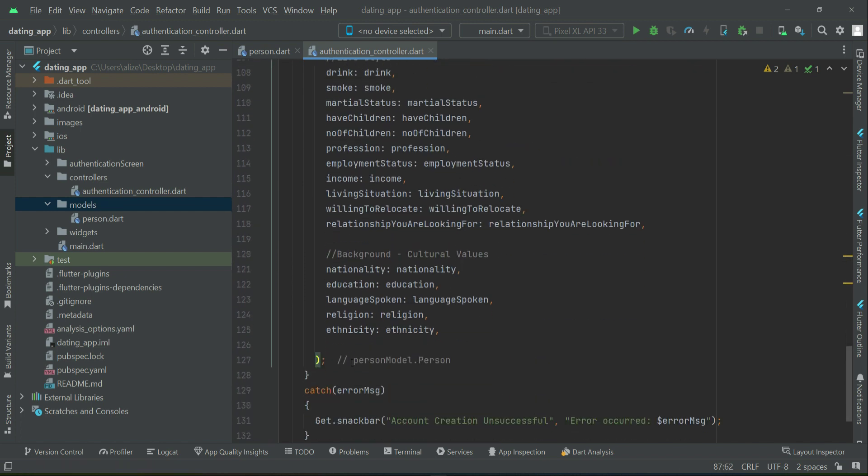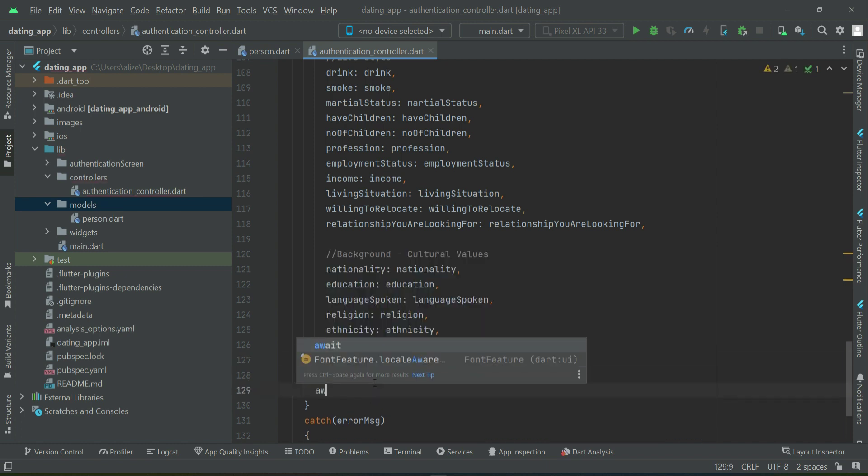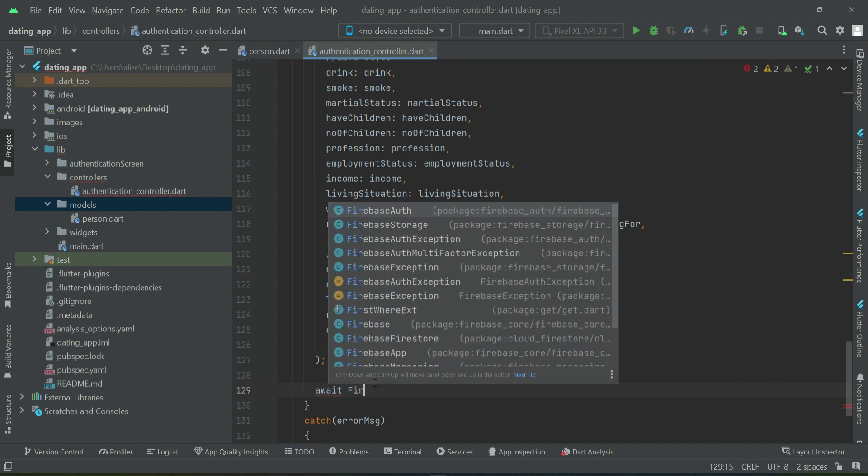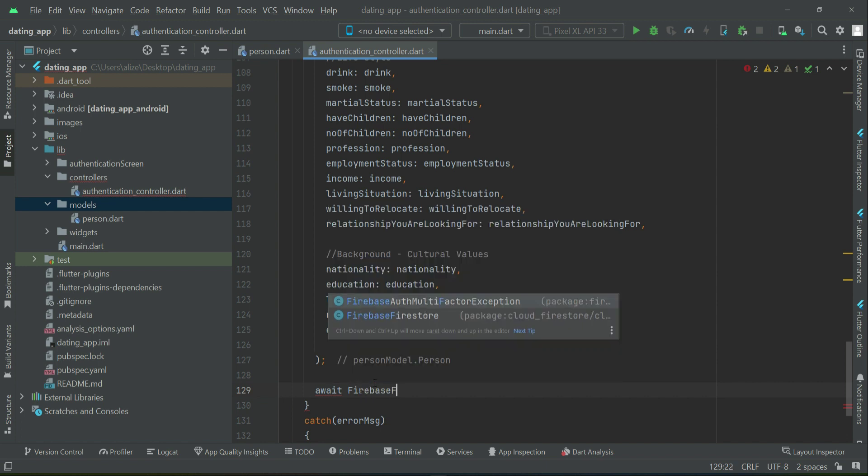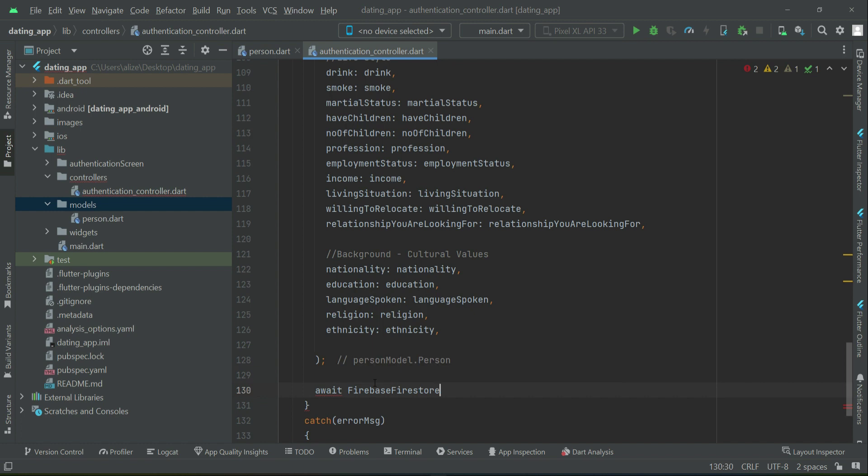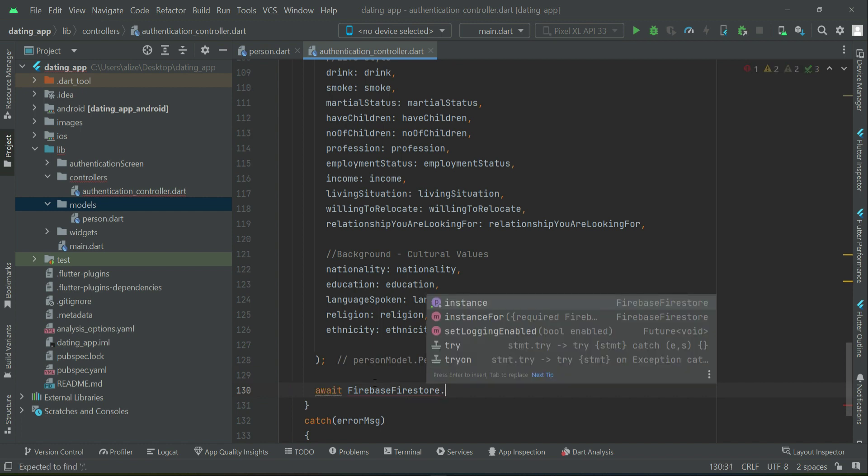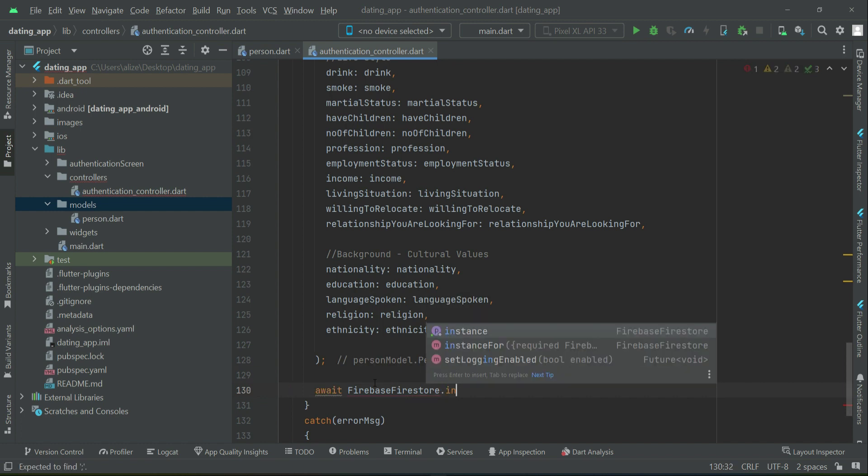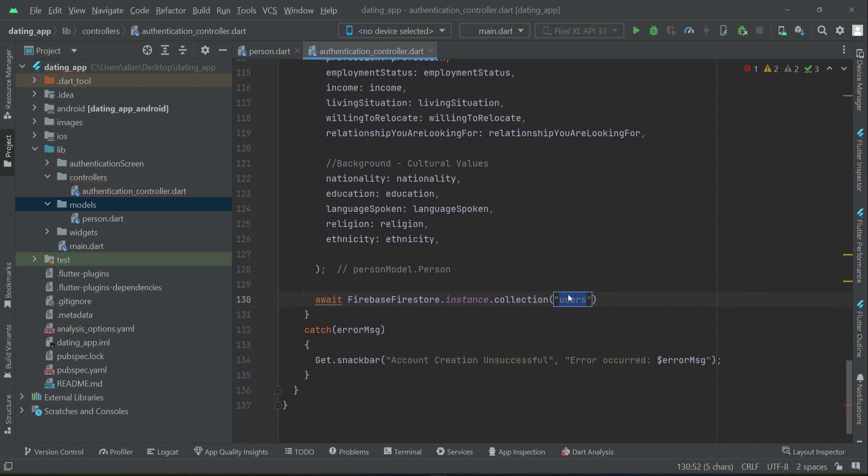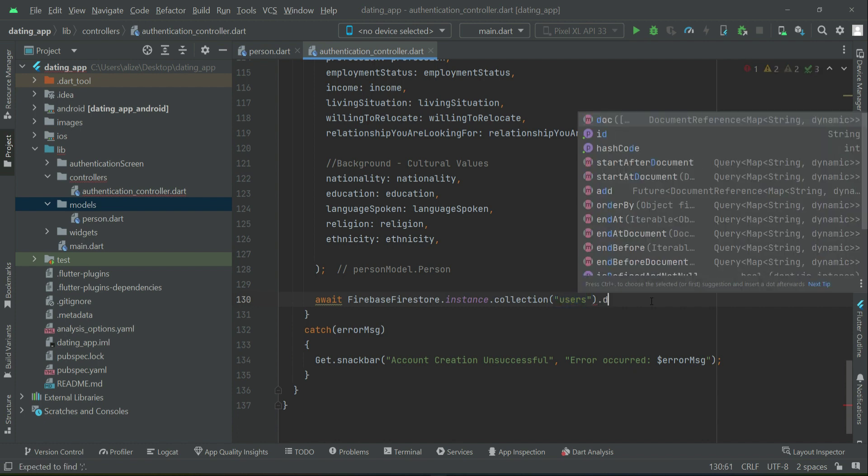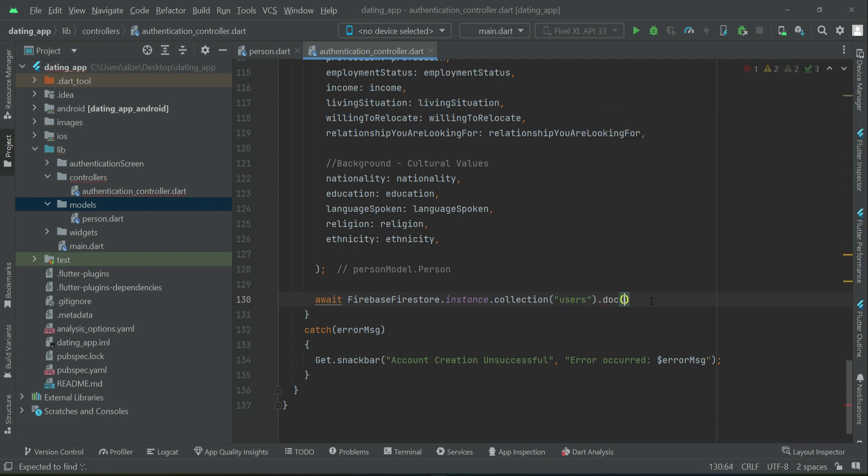So after this personModel.person, we can simply say await FirebaseFirestore.instance.collection. Inside the Firestore database we are going to create a main collection for saving all users information and it will be by the name users. Then dot doc, and each user will have its own unique key under which each user information will be saved.